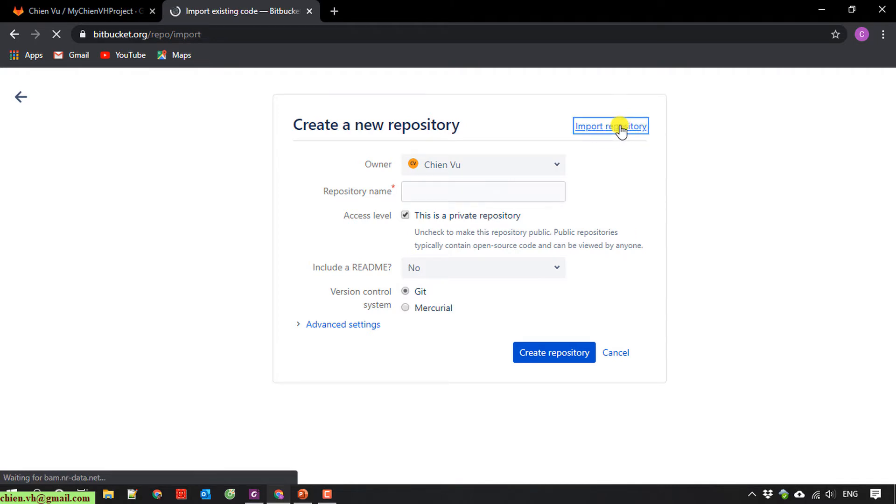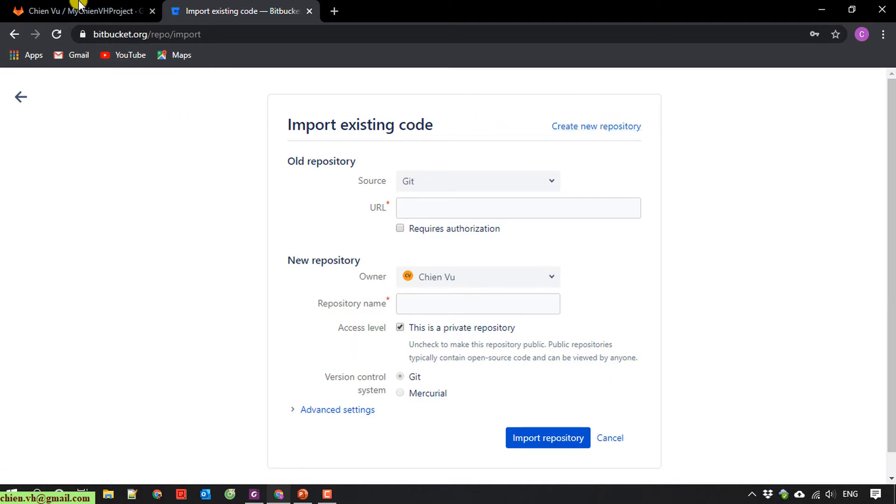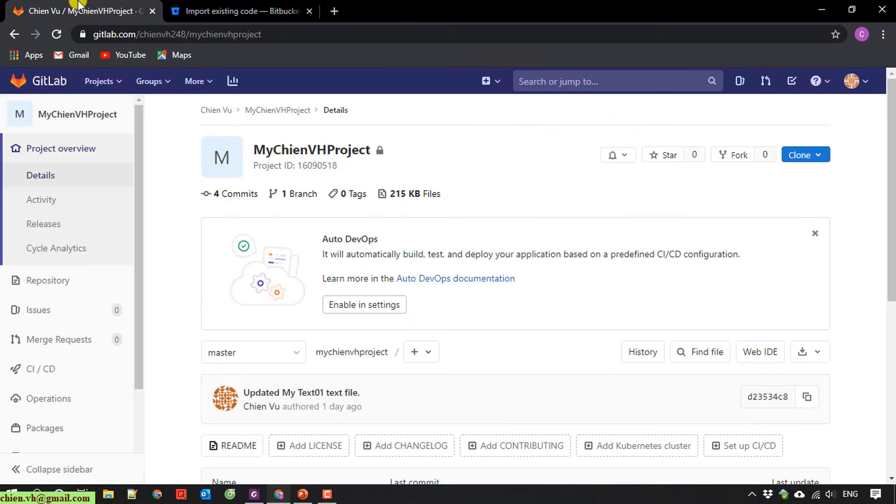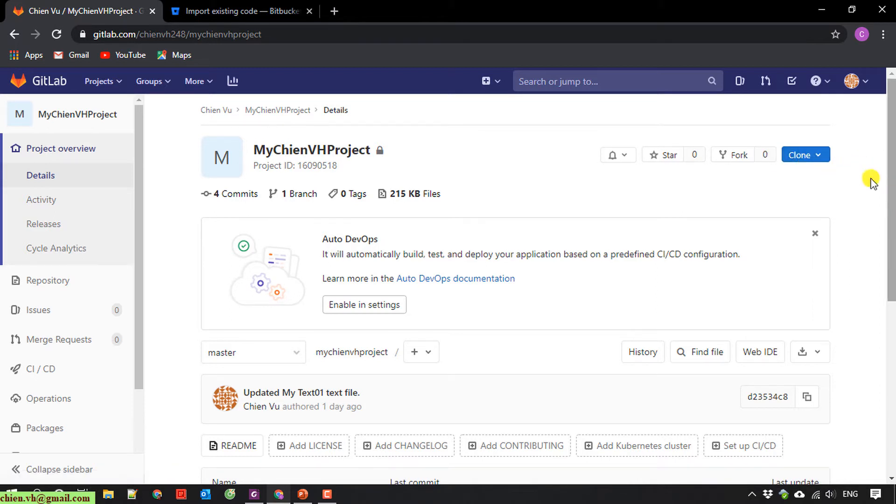And now I'll go back to the GitLab project. So here, on the right hand, I have a clone button. You click on the arrow button here.